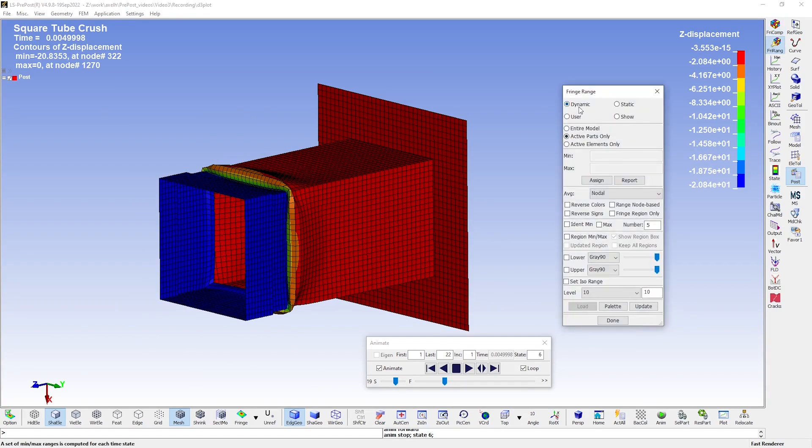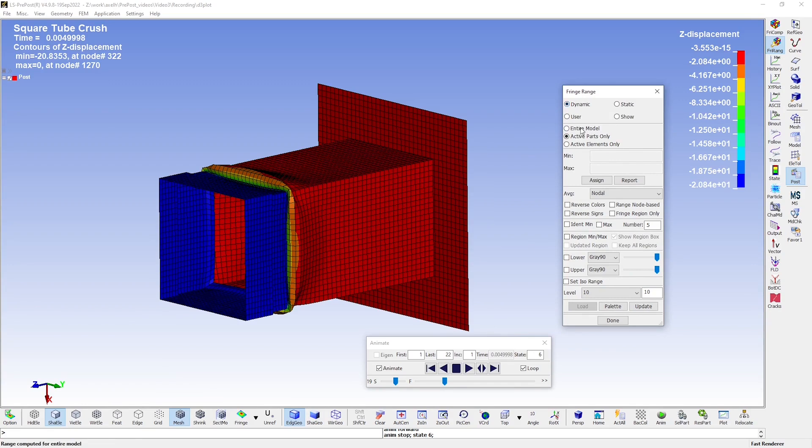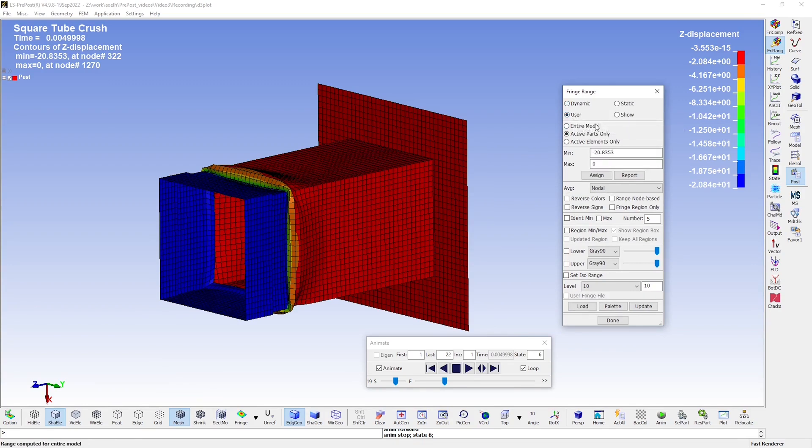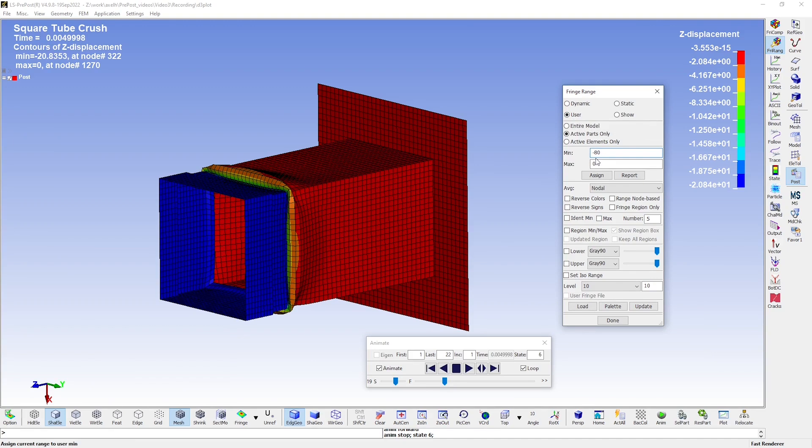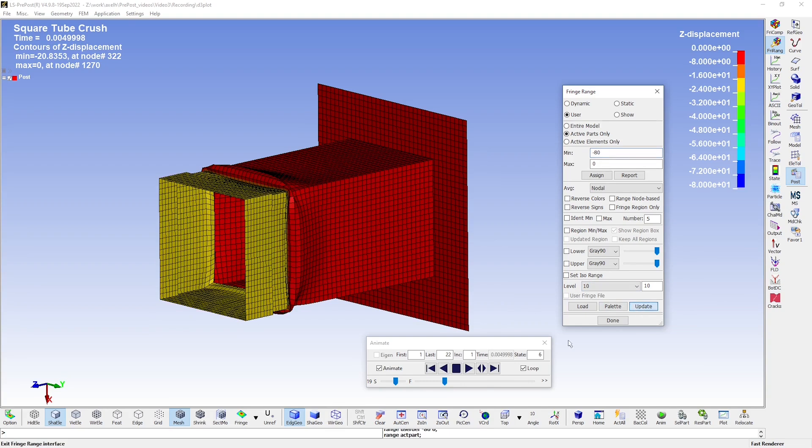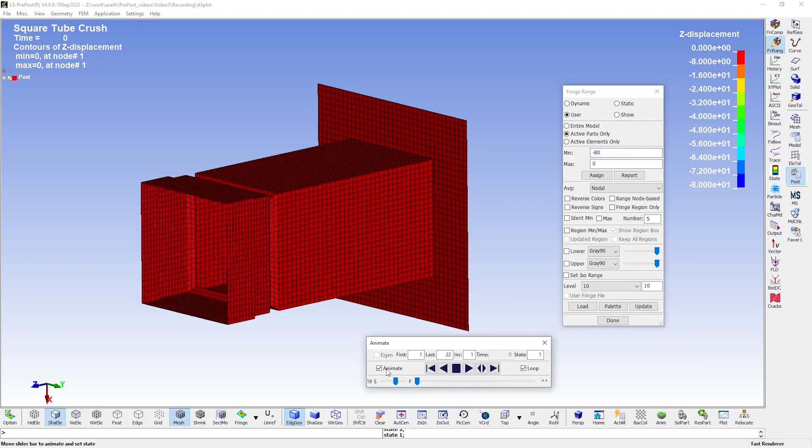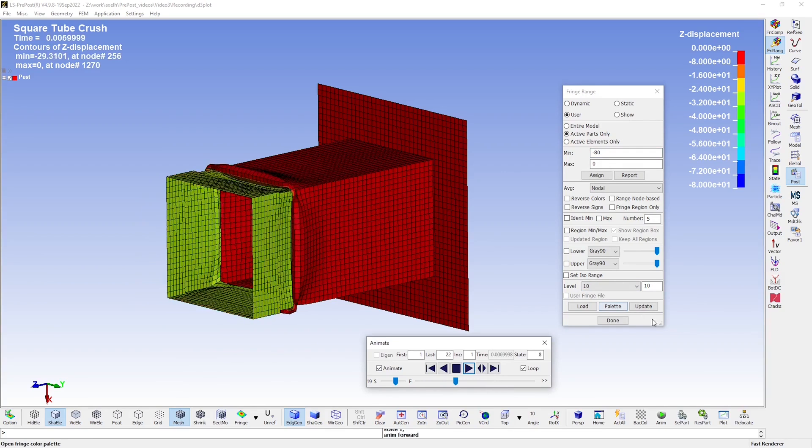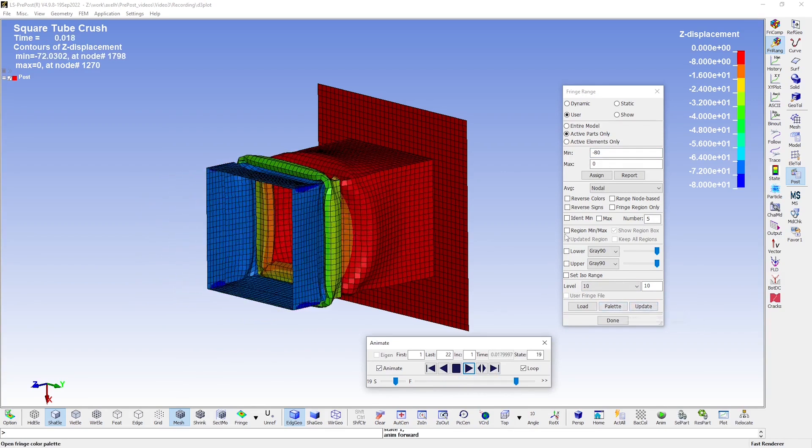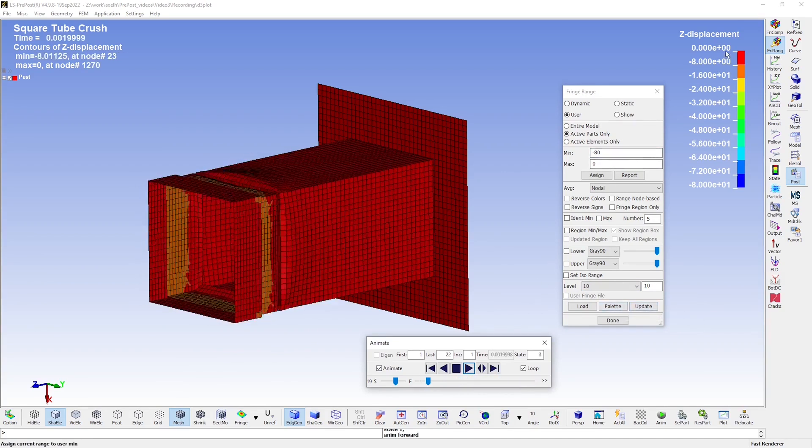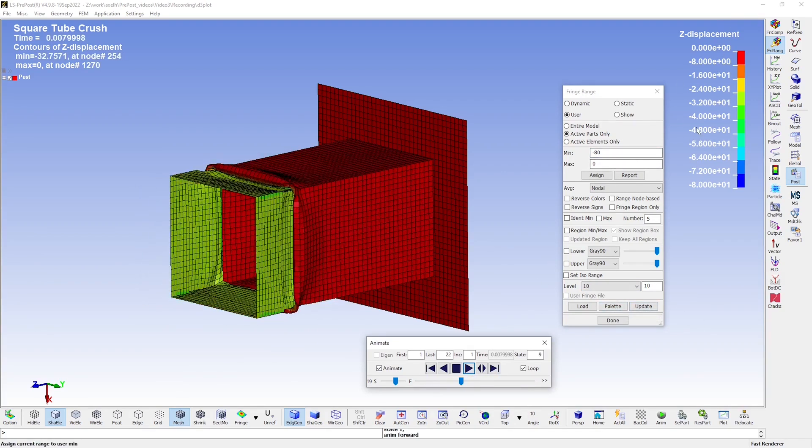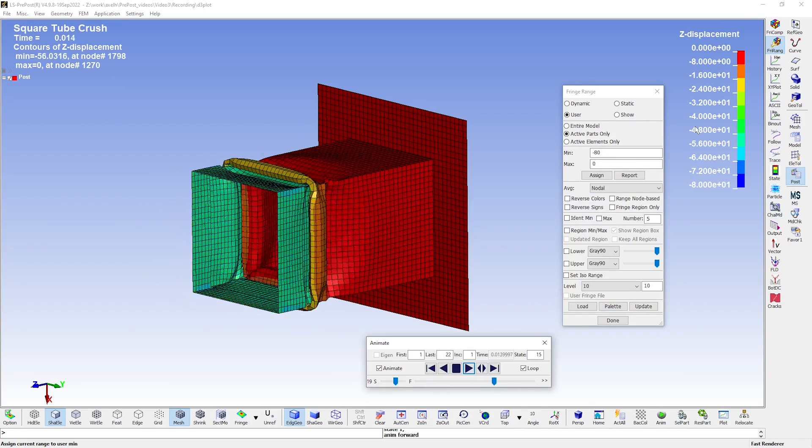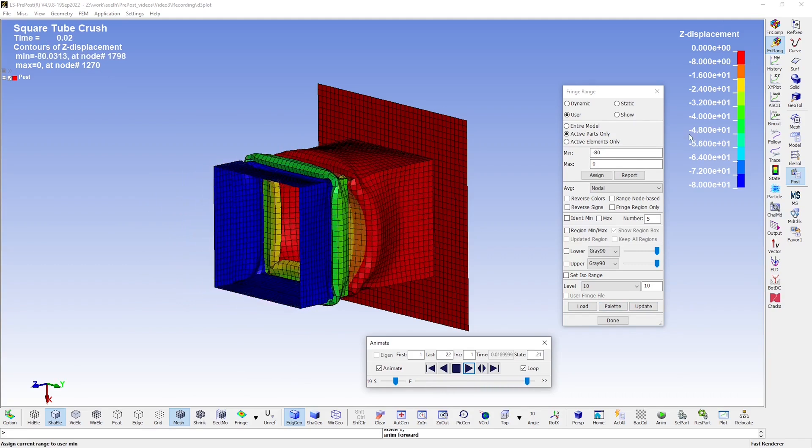By default, it is set to dynamic, which means that the minimum and maximum values change for every frame. Let's instead set it to user defined and set the minimum value to minus 80, in this case millimeters, which is the prescribed motion of the square end plate. We then press update and restart the animation. As you can see, the fringe range then remains constant throughout the animation.